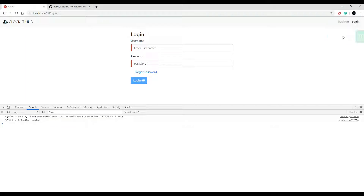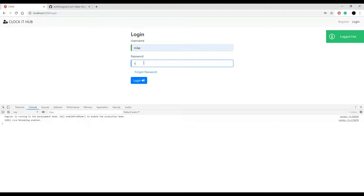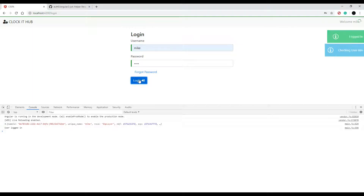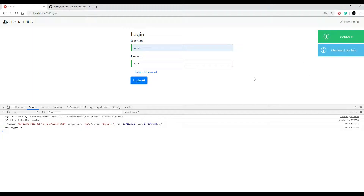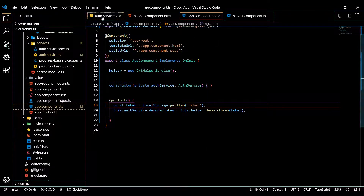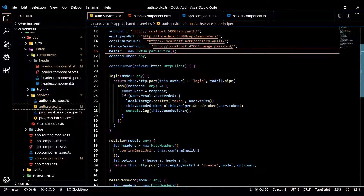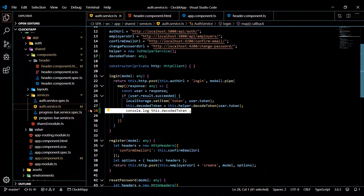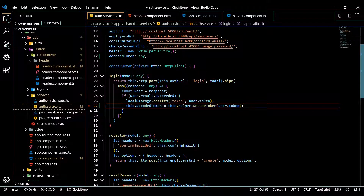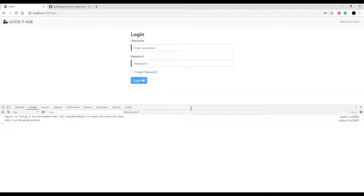Let's log out and log in one more time to make sure everything's working — it looks really good. Now let's go back and remove that console log from the auth service since we don't need it anymore. Now that this is all done, in the next video we'll set up some styling by installing Bootswatch and start adding styles to the application.